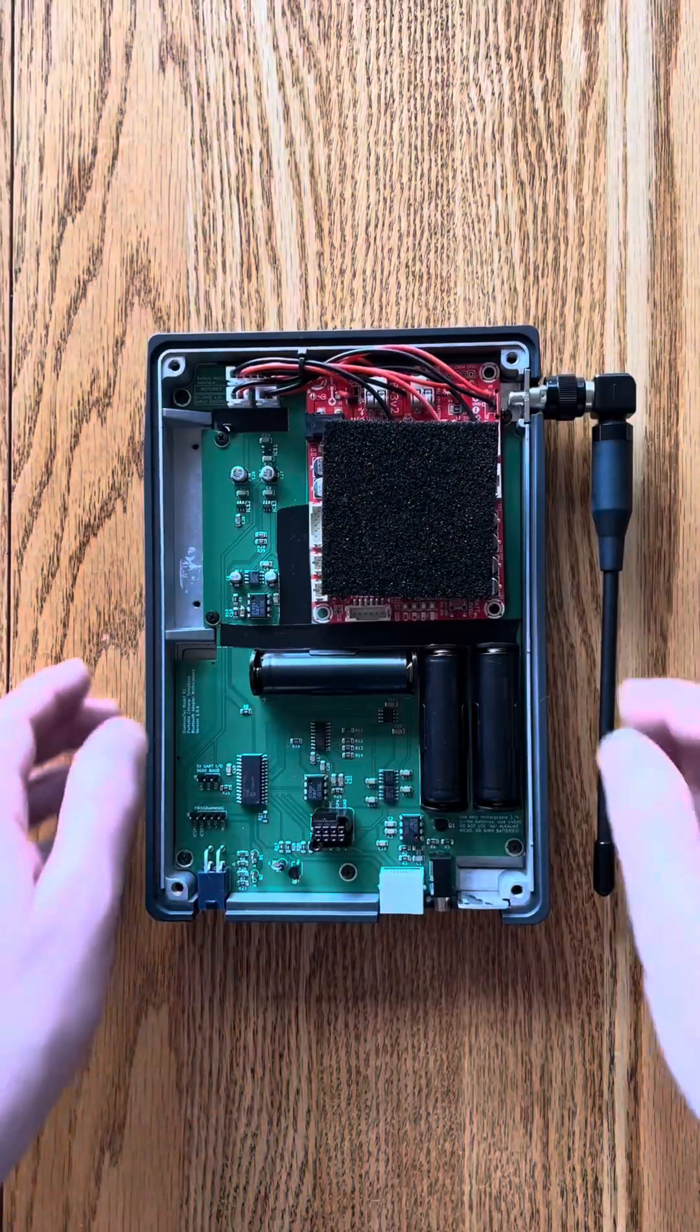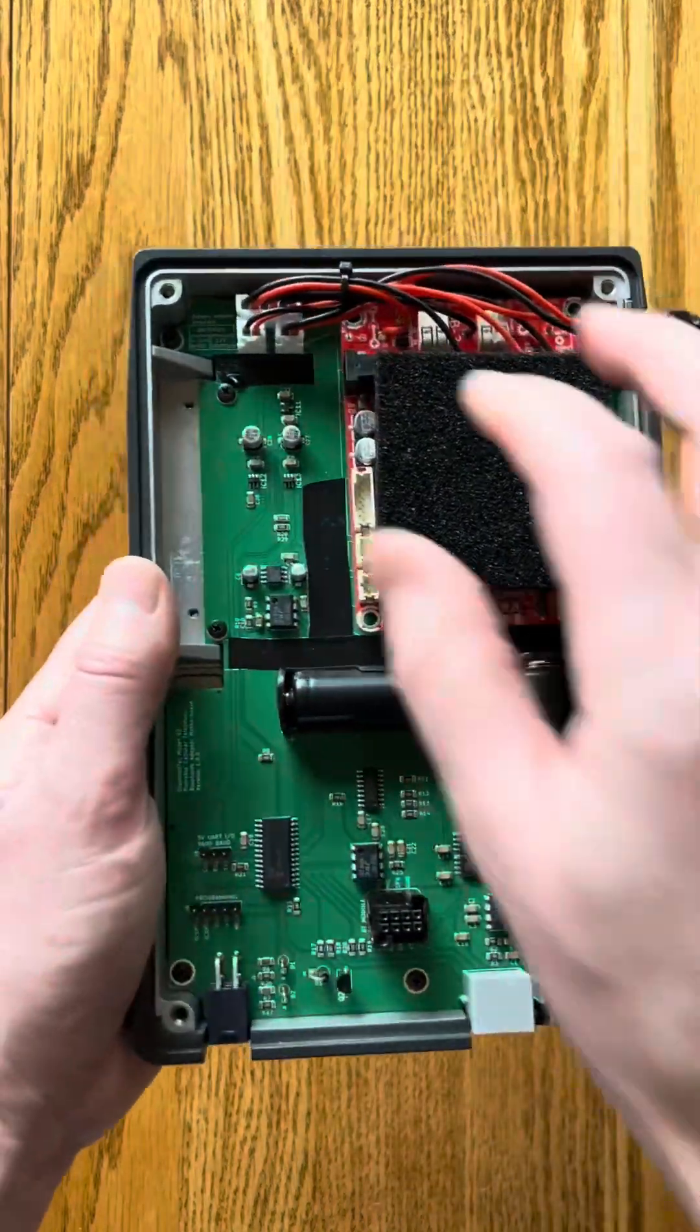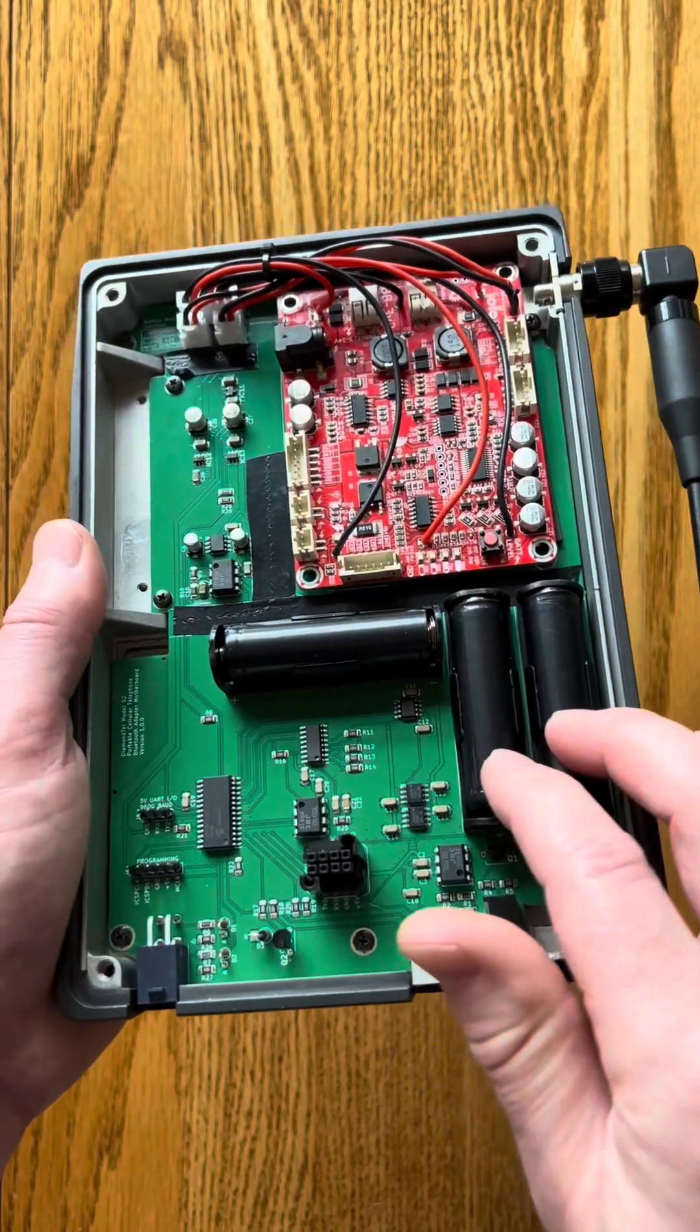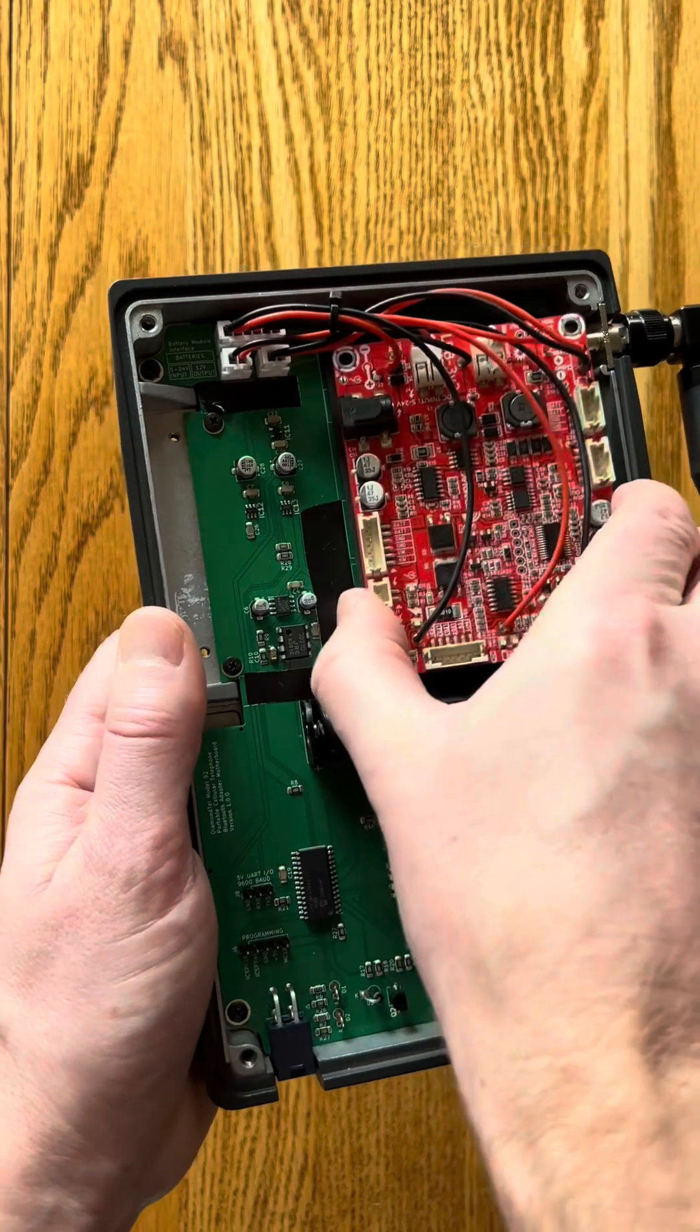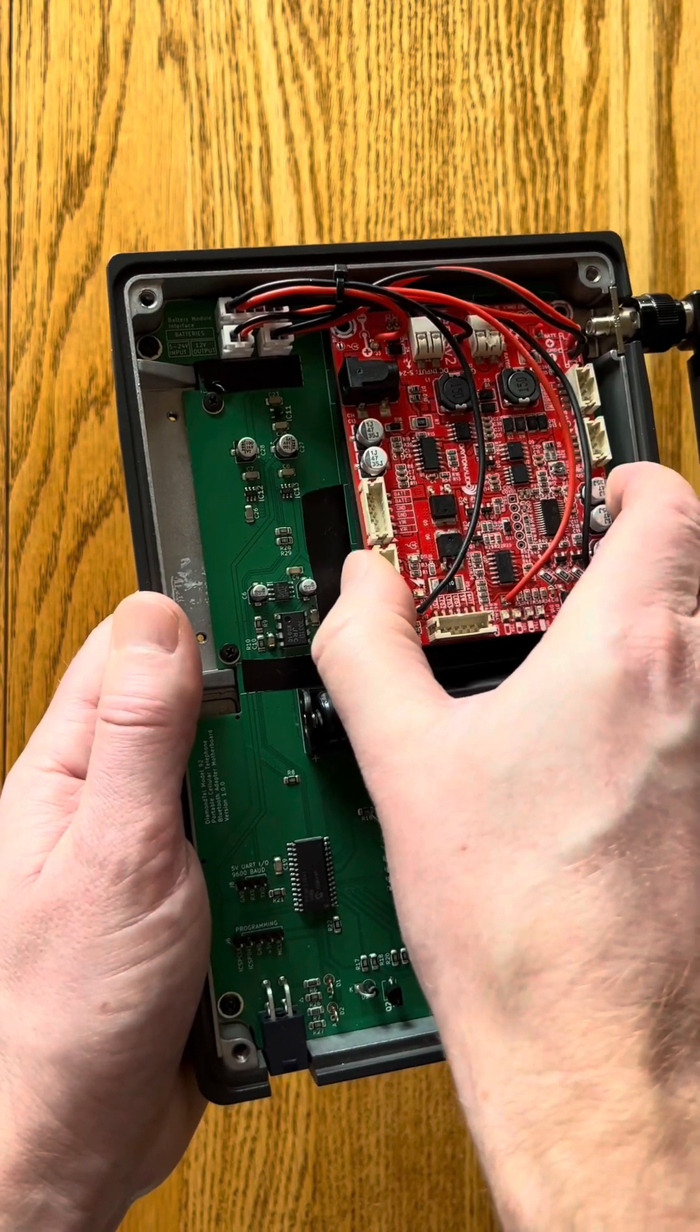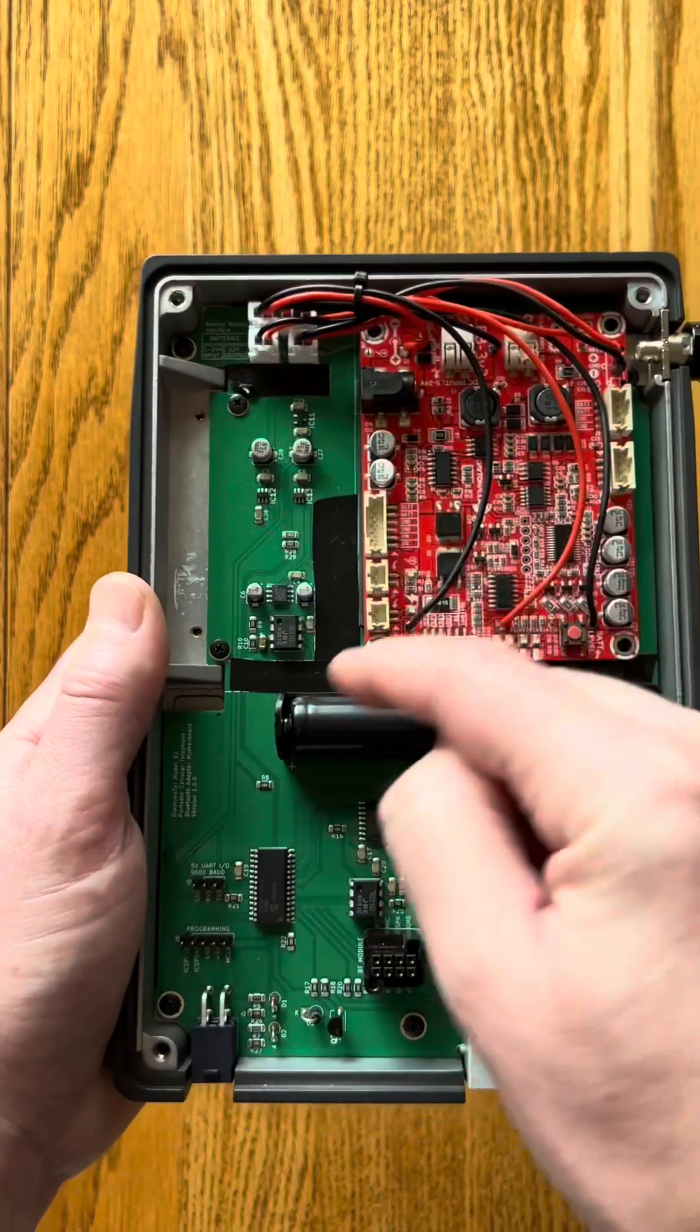Inside of the transceiver is all of my custom electronics. First, we have some rechargeable lithium-ion battery cells. This is an off-the-shelf lithium-ion battery module that handles charging the cells and providing power to the rest of the board.